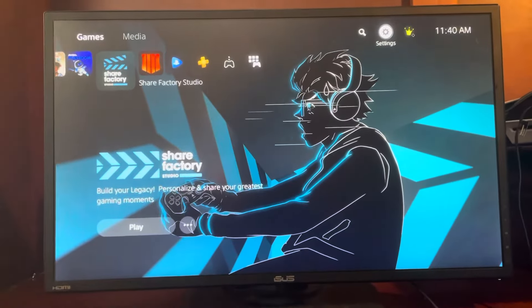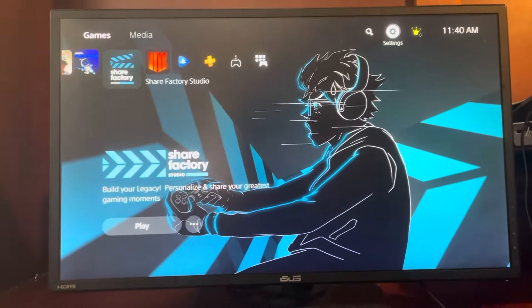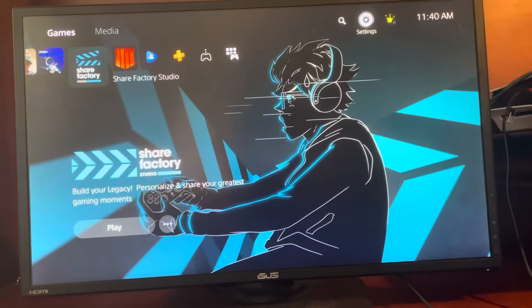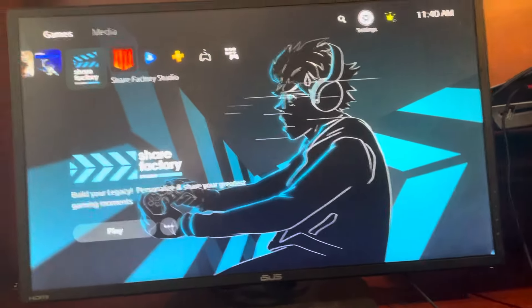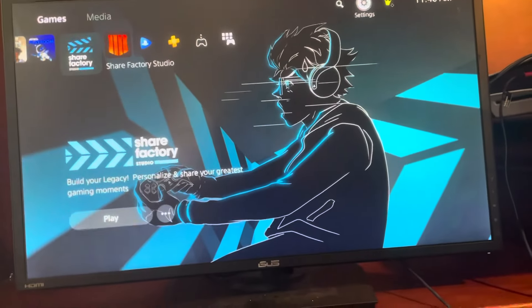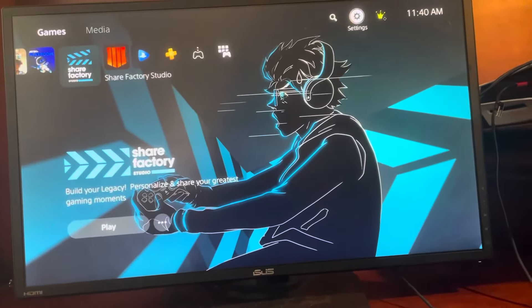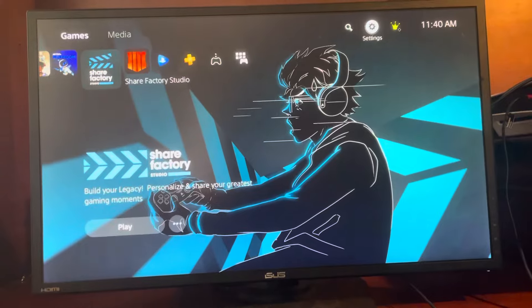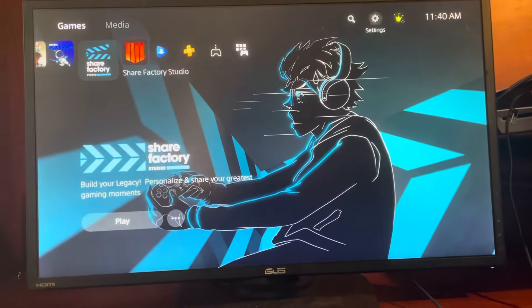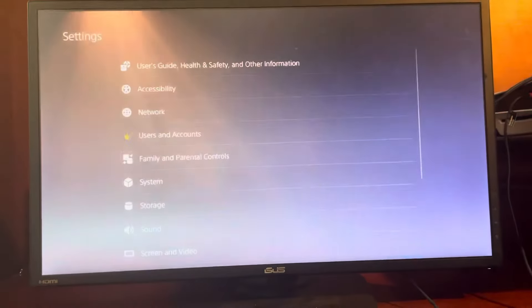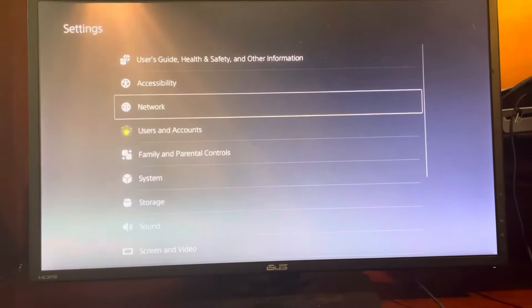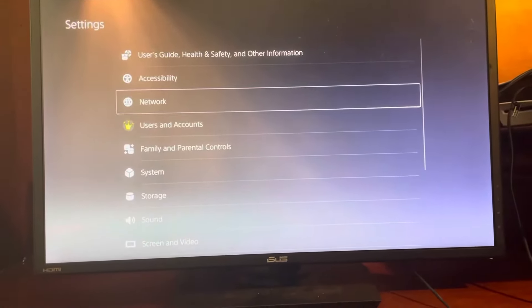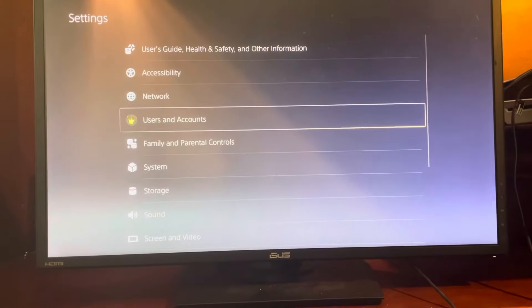What's up guys, it's your boy Wavy. In today's video I'm going to be showing you guys how to add or remove family and parental controls on your PlayStation 5. You can only do these on offline accounts. How you make an offline account is actually very simple.